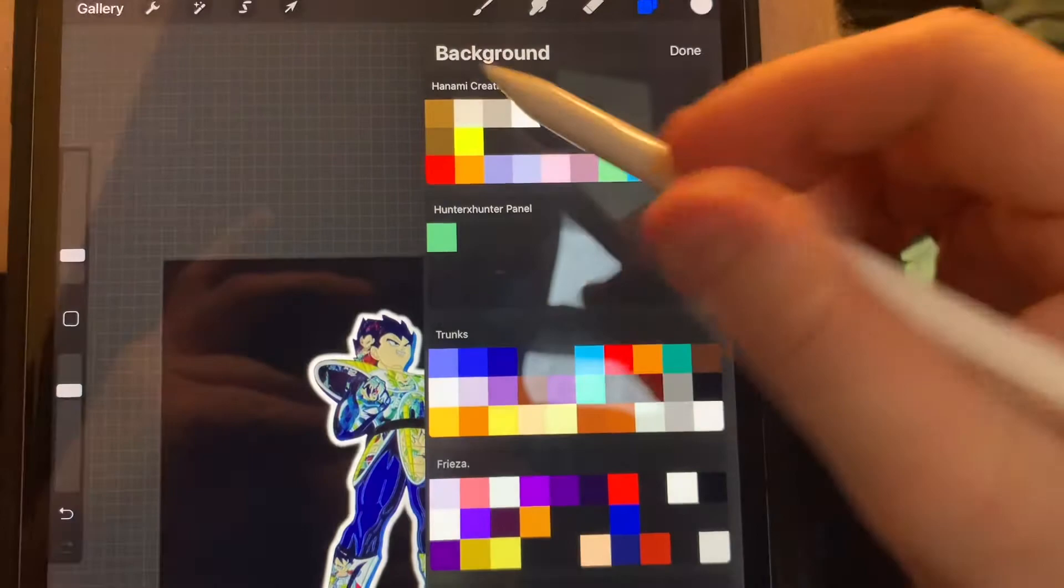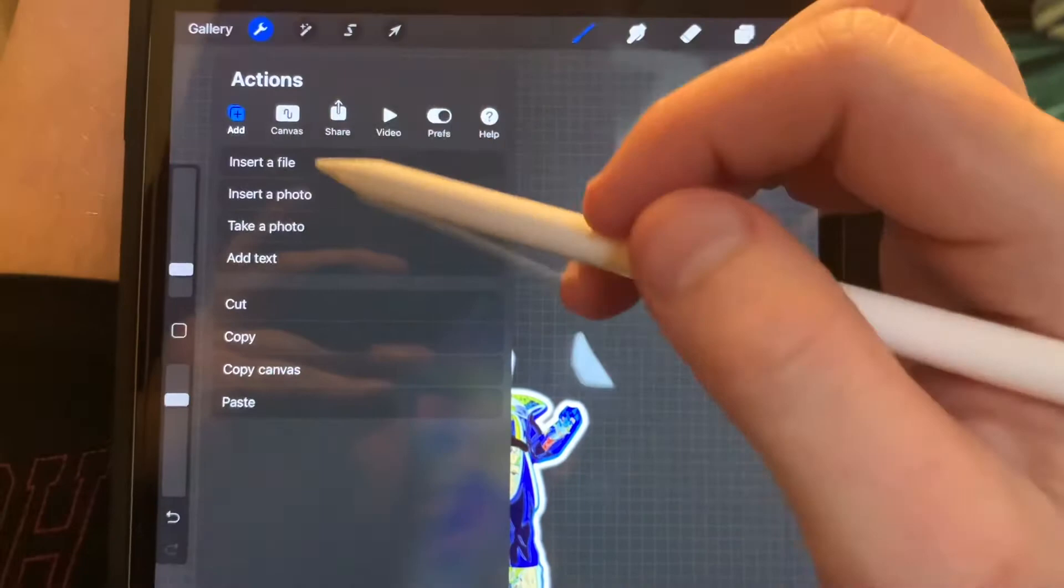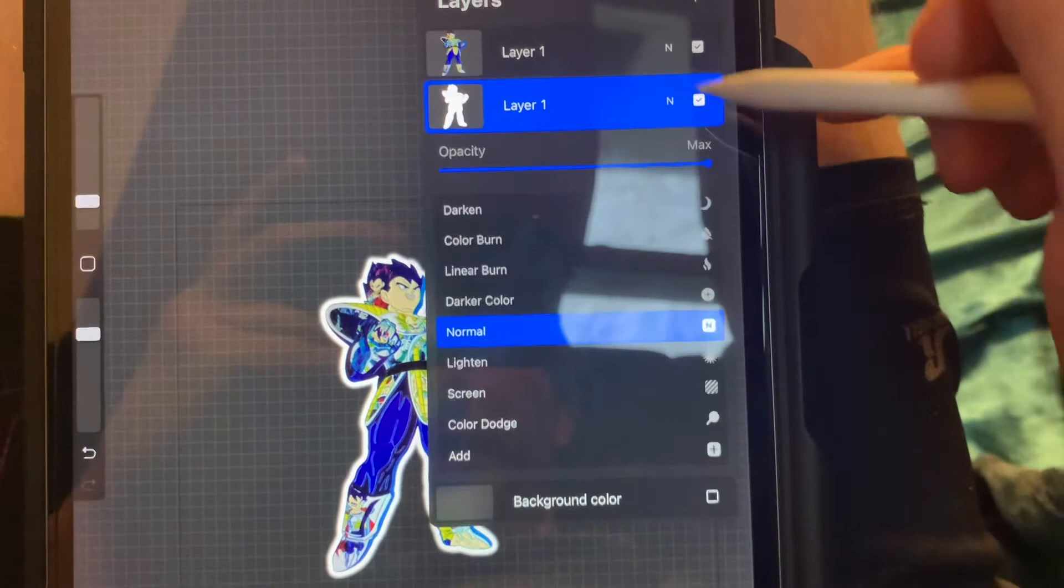When you save it, make sure that you save with the wrench tool and then share PNG. Always PNG if you don't want a background. Always make sure the background is off. That way you don't have to redo your work. If you save it like this with this background on, you're going to have to redo this altogether.